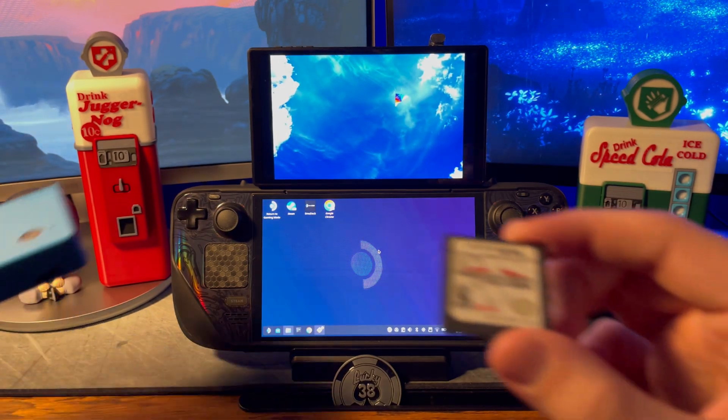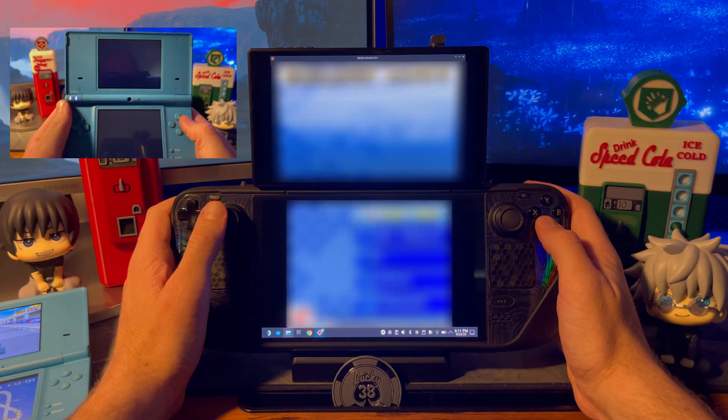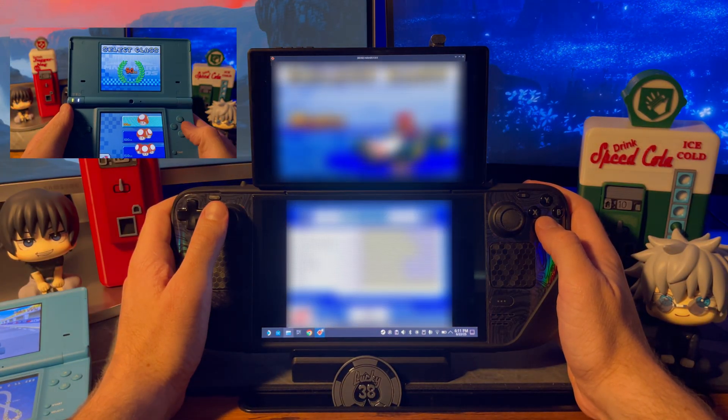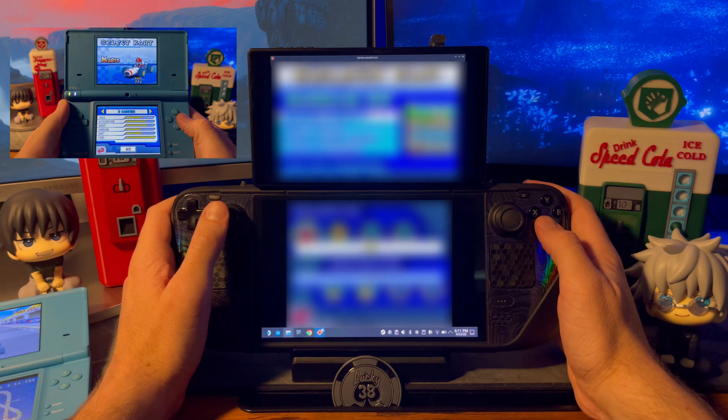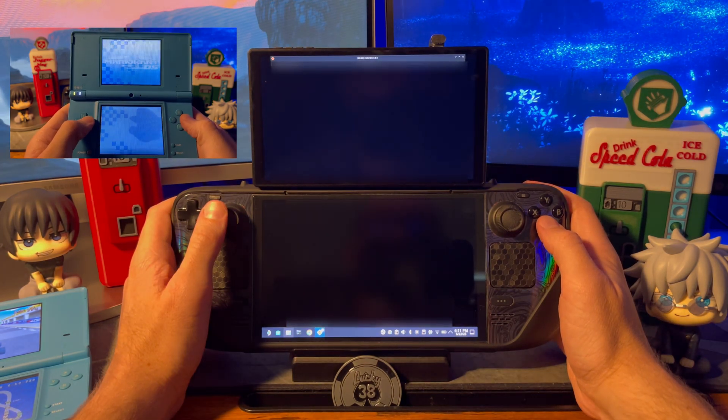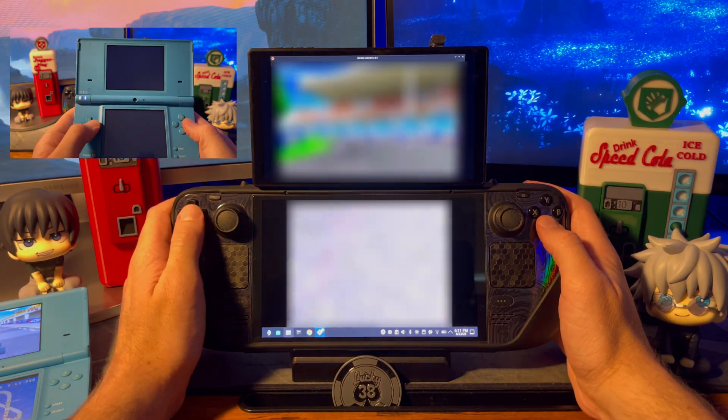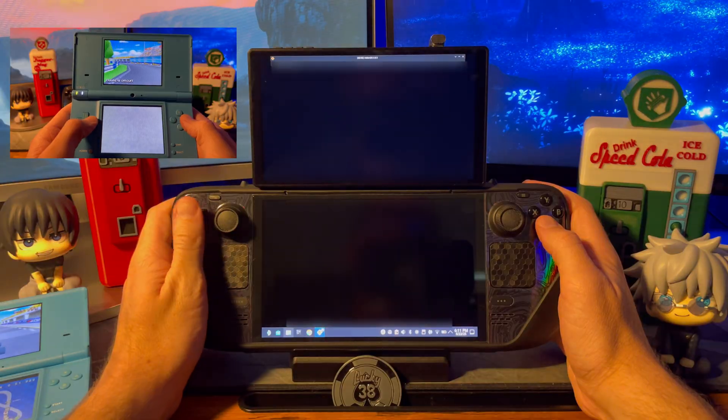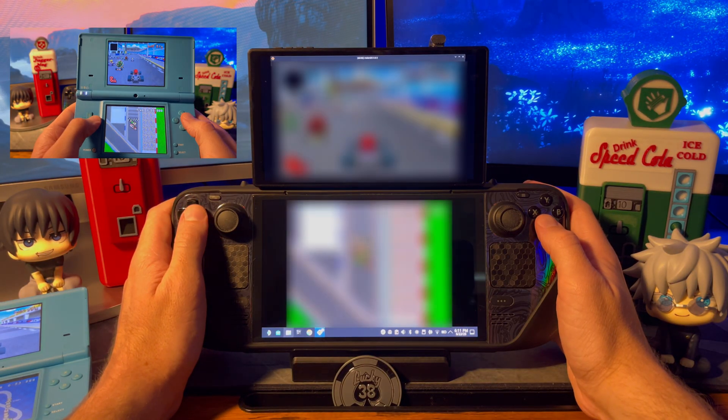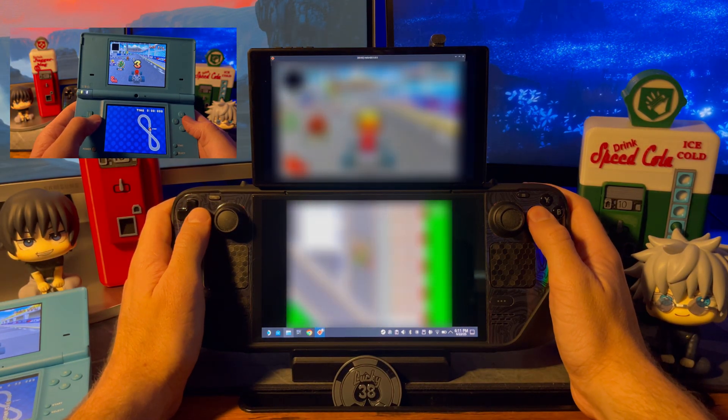We'll start that off with some Mario Kart on a DS Lite. I know it's probably overkill, but I'm slightly blurring out the gameplay on the Steam Deck in an attempt to avoid any kind of copyright strikes on the video. It's the same gameplay on both consoles though, so hopefully you can pretty much tell what's going on.